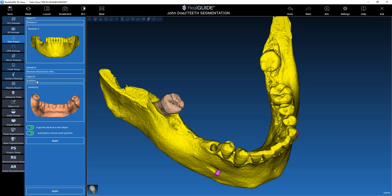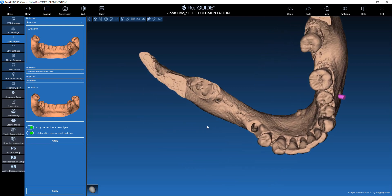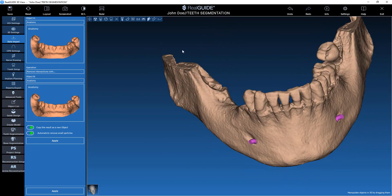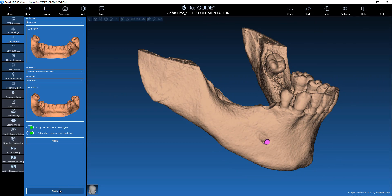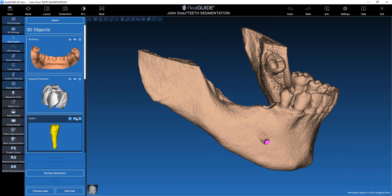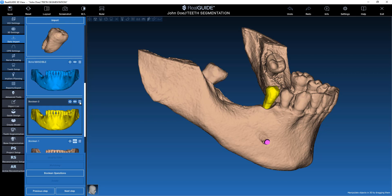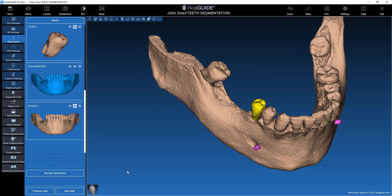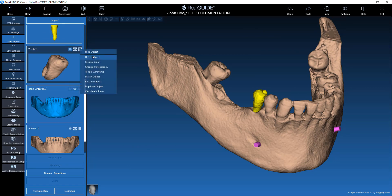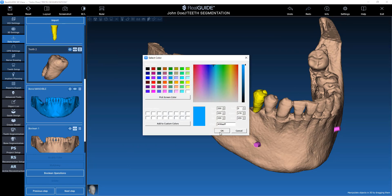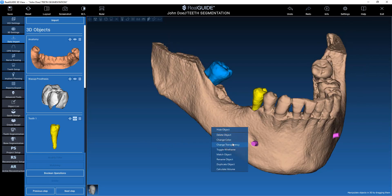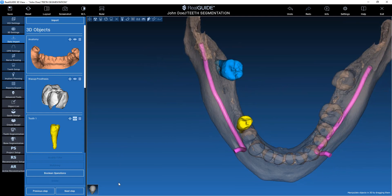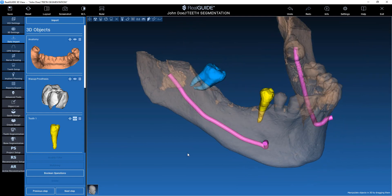Take the boolean, remove intersection with tooth number two, and apply. Now we have our finished boolean operation. Click on apply. Now I can delete my files, change the color of this object, and this is my finished segmentation.